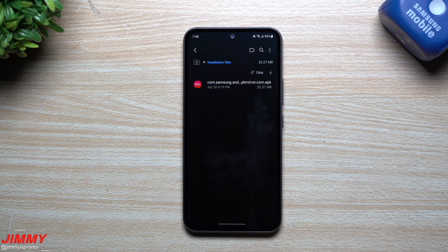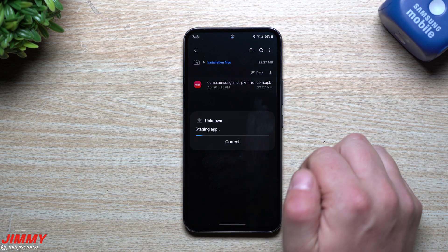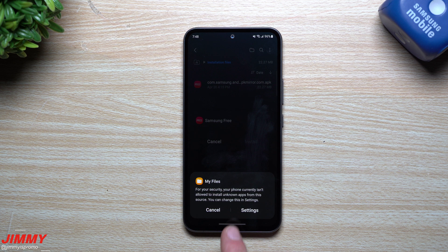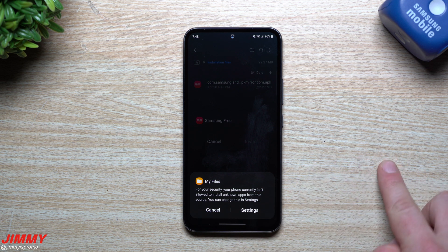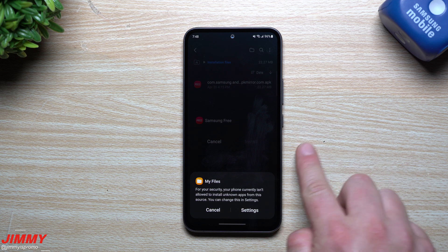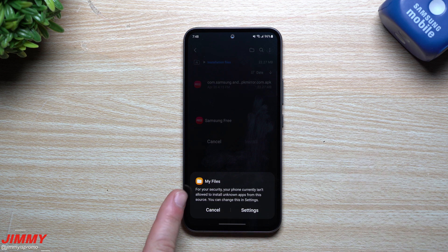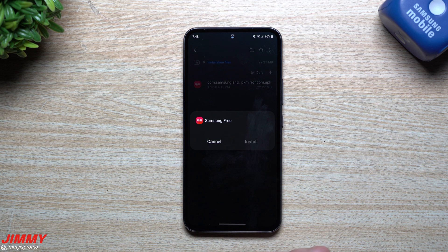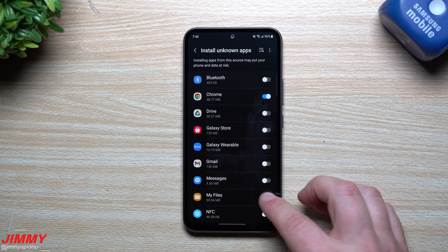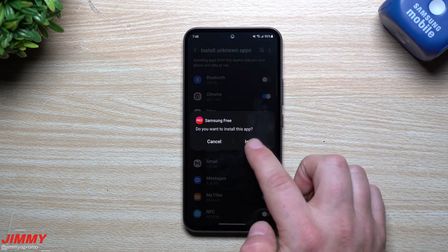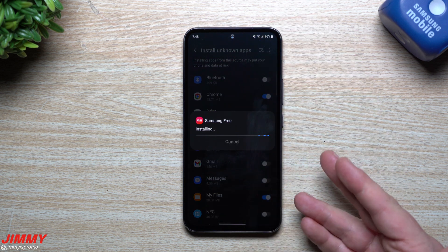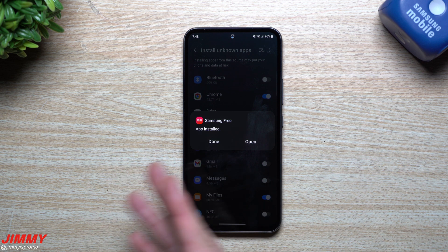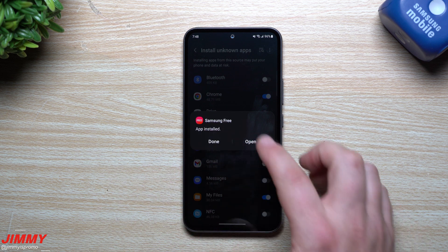Basically what's going to happen is you'll see the APK Mirror file for Samsung Free and you just want to get it installed. You'll probably see a pop-up letting you know that you need to change a setting — if you download from Chrome, it'll say you have to unlock it for Chrome to work. This one is sitting in my files, so I just have to give credentials for my Files app, then hit install.